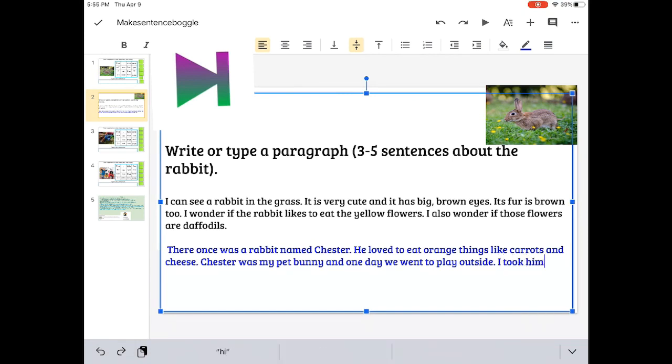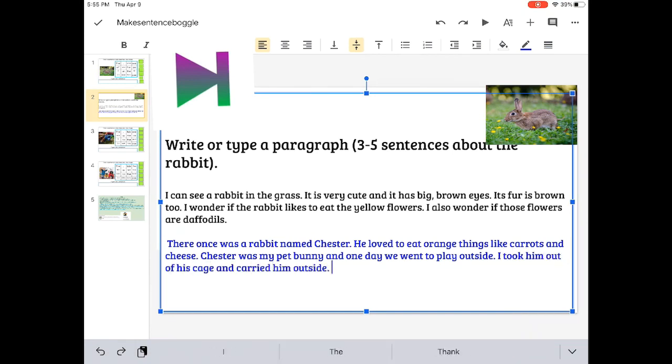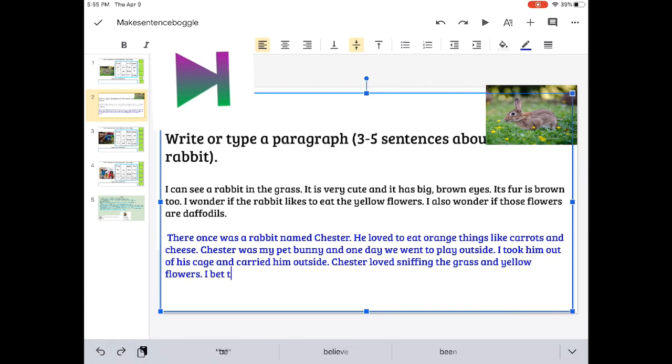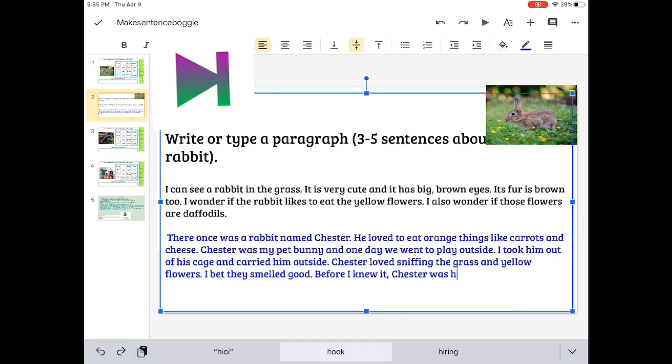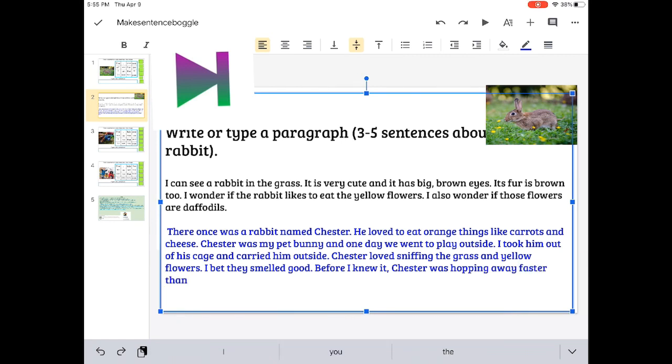Chester was my pet bunny, and one day he went to play outside. I took him out of his cage and carried him outside. Chester loved sniffing the grass and yellow flowers. I bet they smelled good.